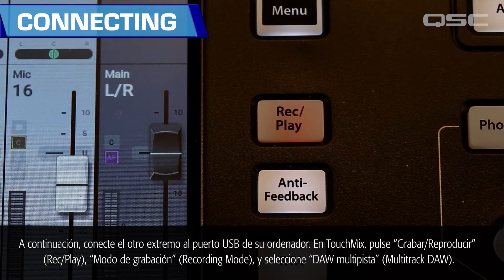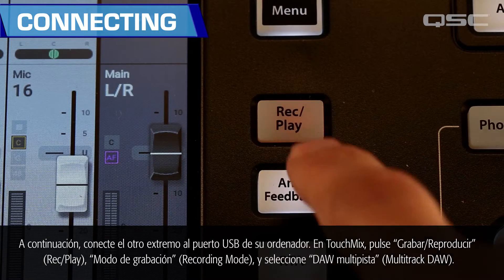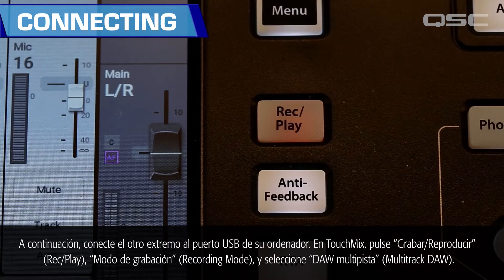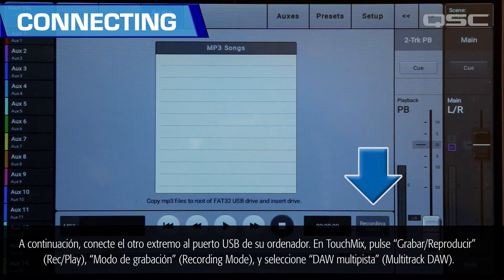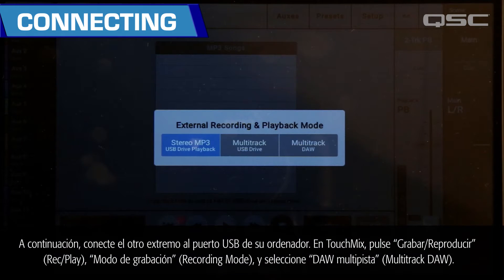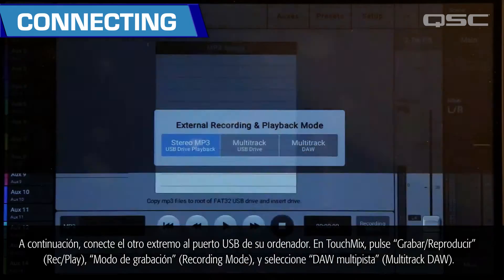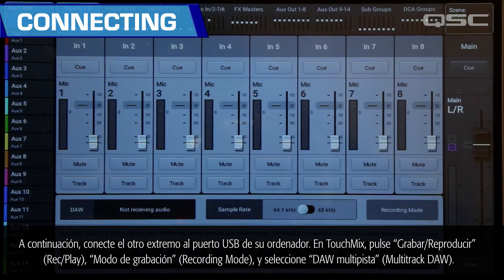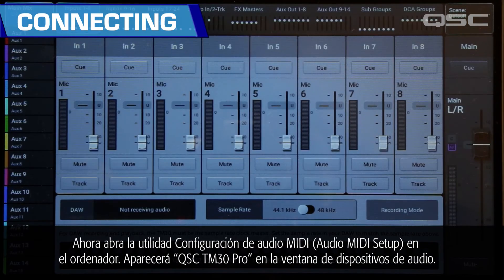On the TouchMix, press Record/Play, then Recording Mode, and select Multitrack DAW.